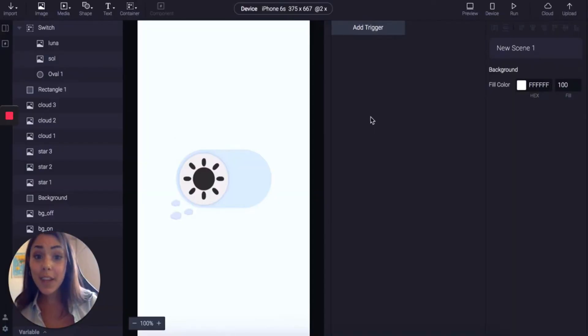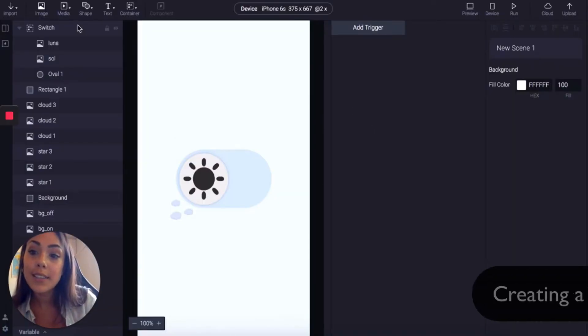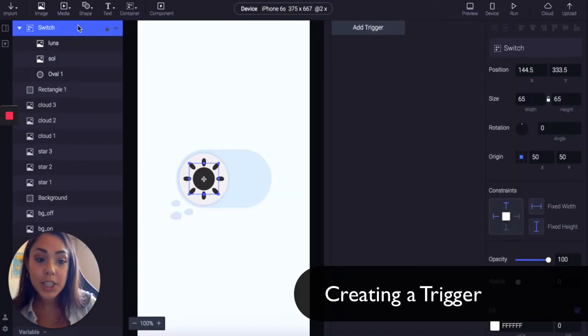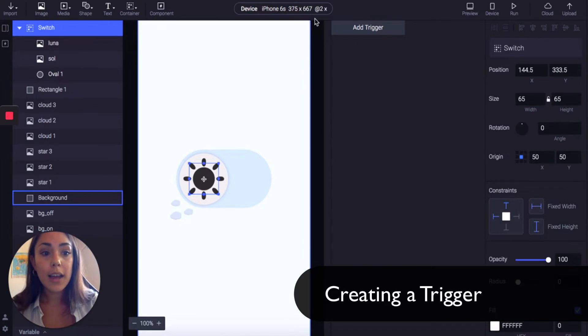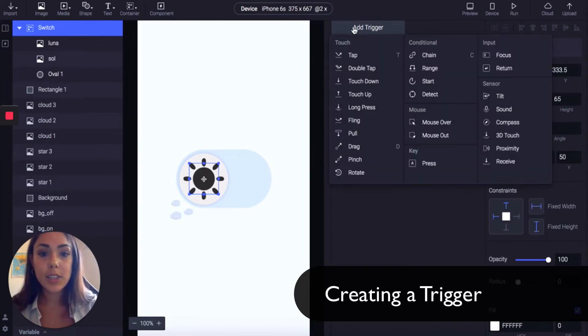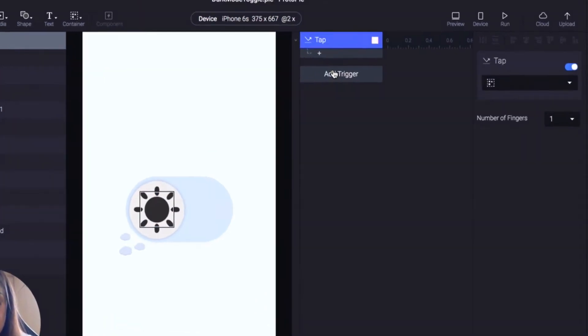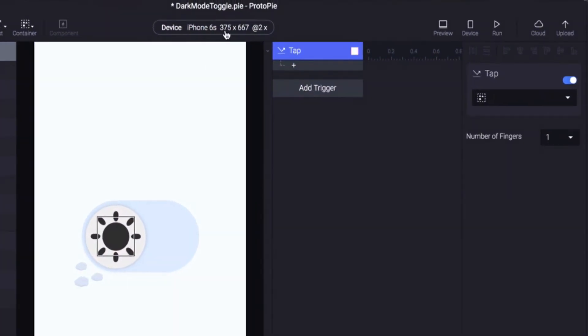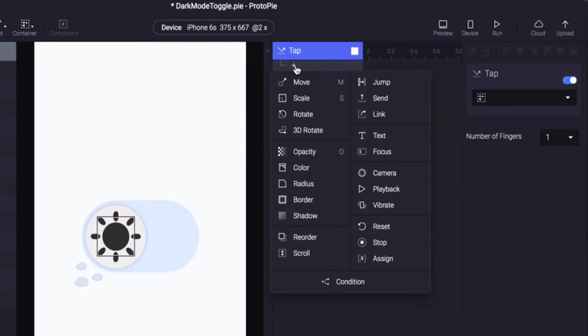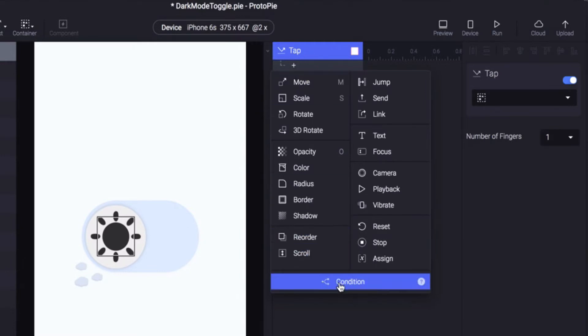So firstly what we want to do is highlight switch and add a trigger. The trigger is going to be tap. So when we tap this something's going to happen and to do that we're going to click condition and select condition.